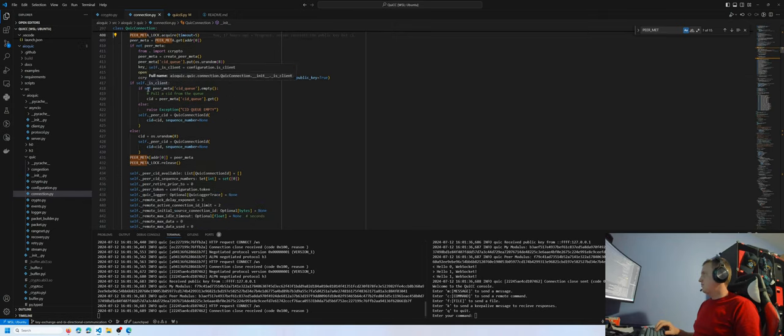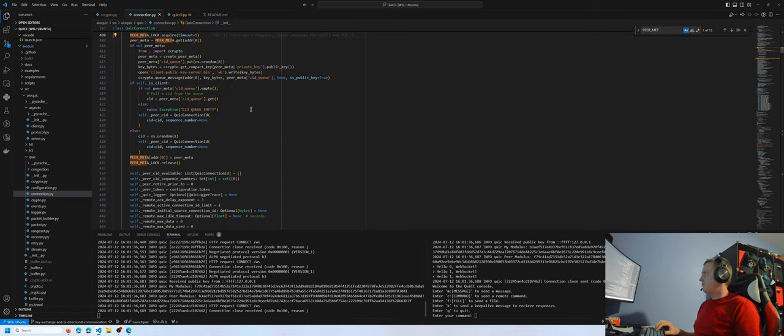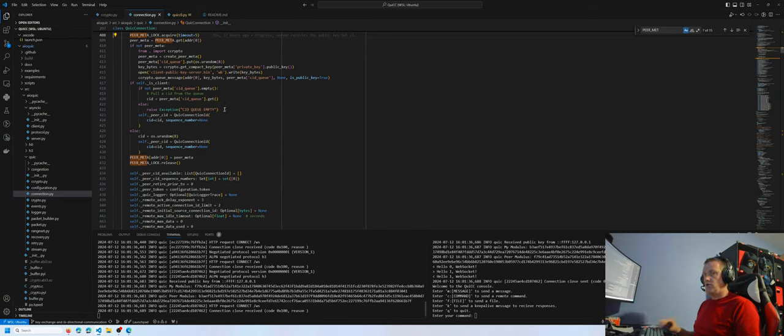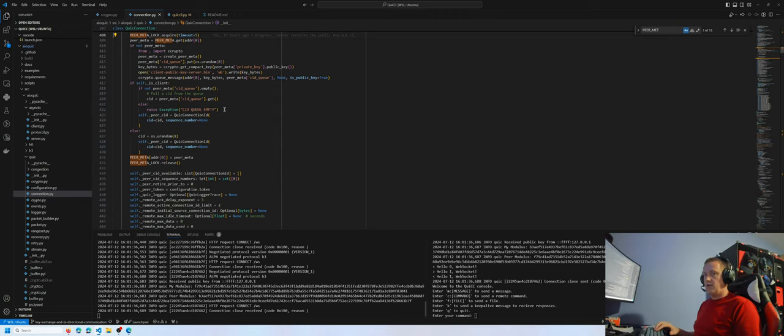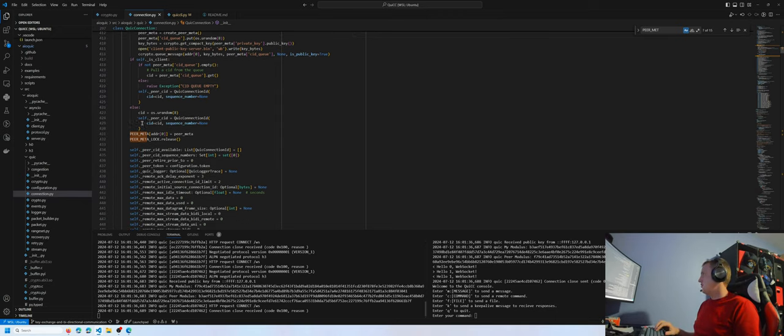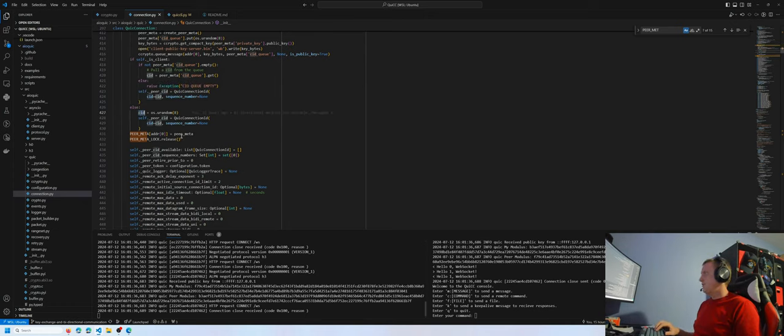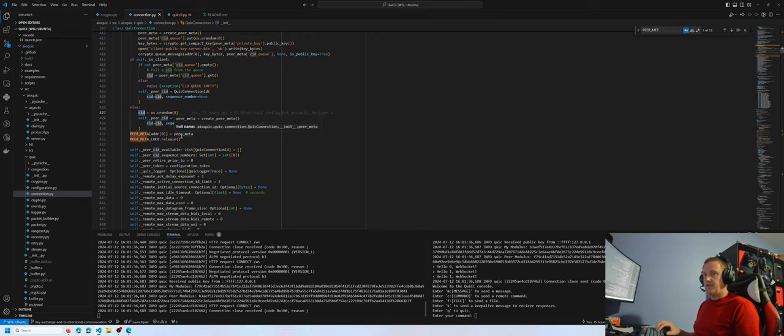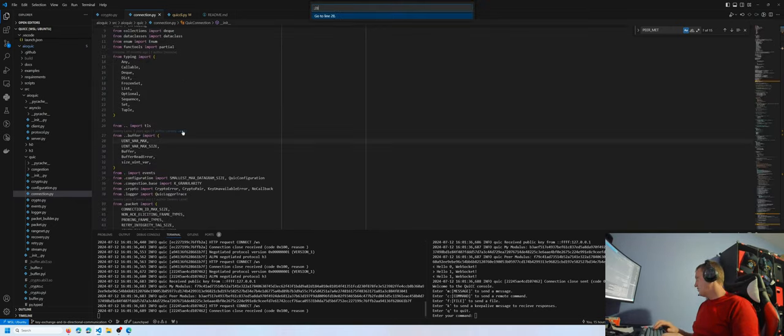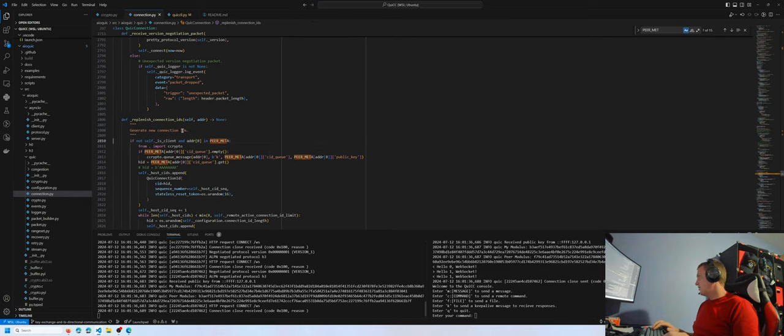Then if it is a client, it will queue up or try to get a CID from the queue and raise an exception if the CID queue is empty, because one of the first messages sent to the server will be the public modulus. If it's not a client, the server just needs to generate a random CID. This isn't even the one that will be used and sent to the client. That's the host ID. Moving on to the host ID section.